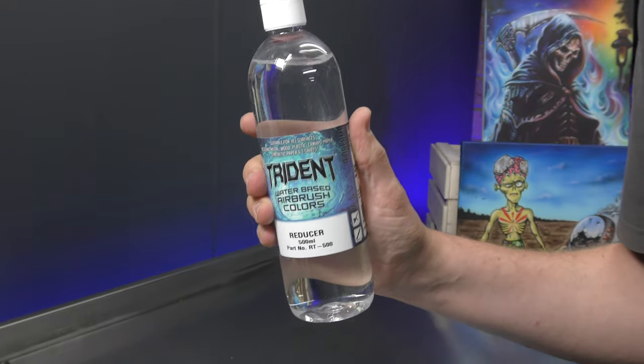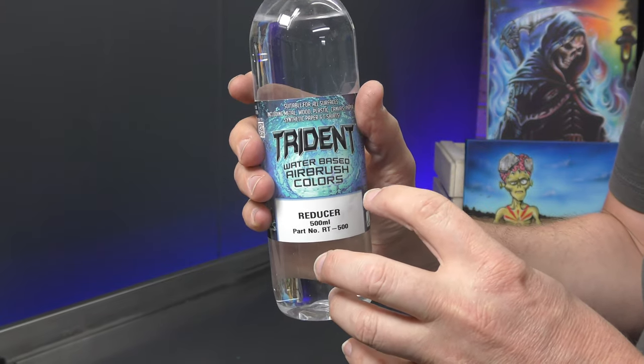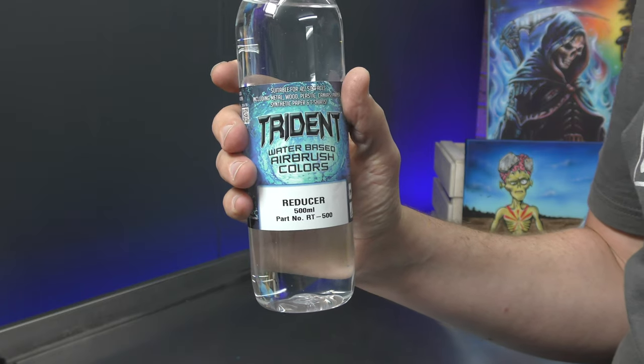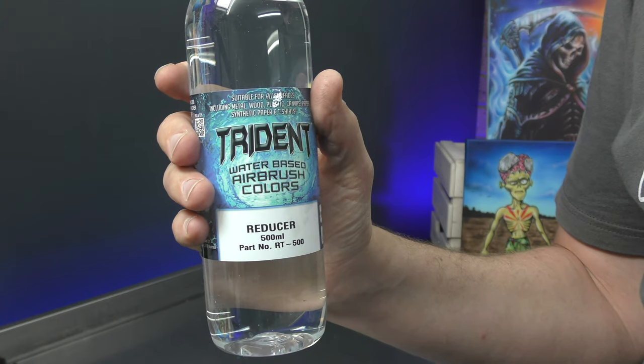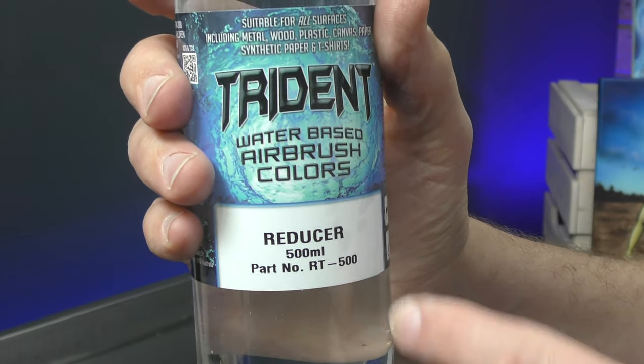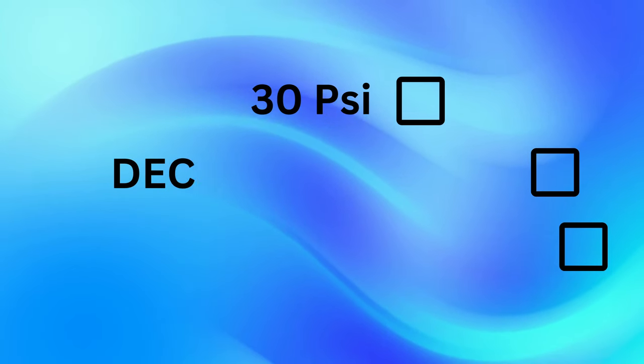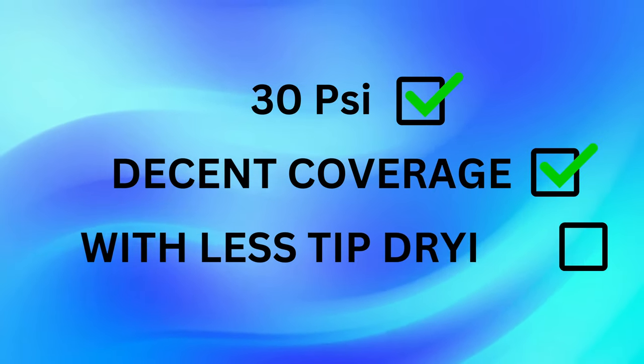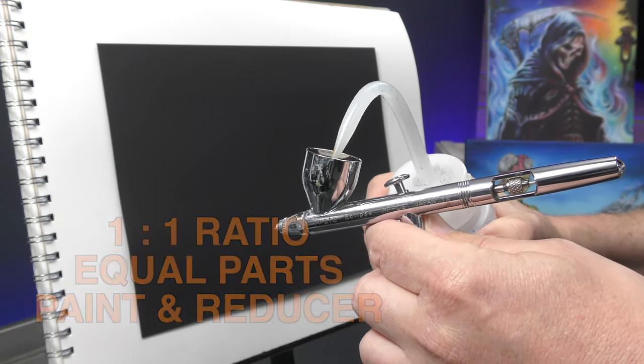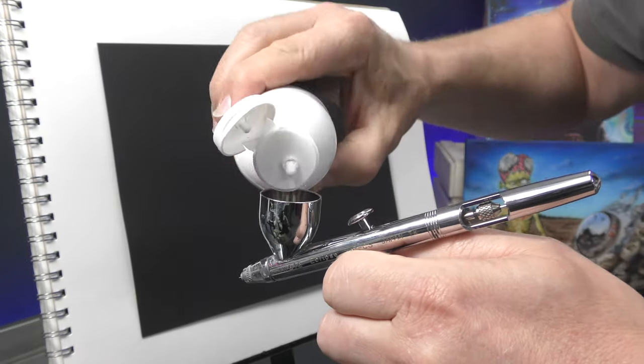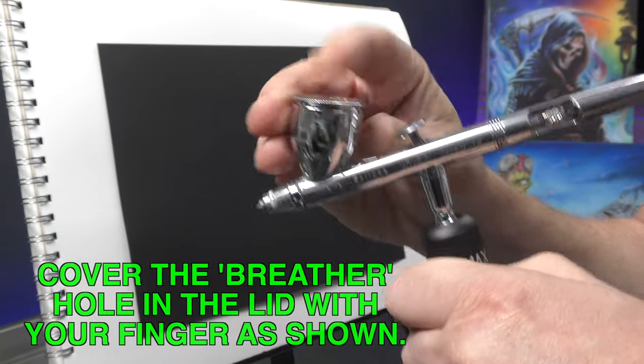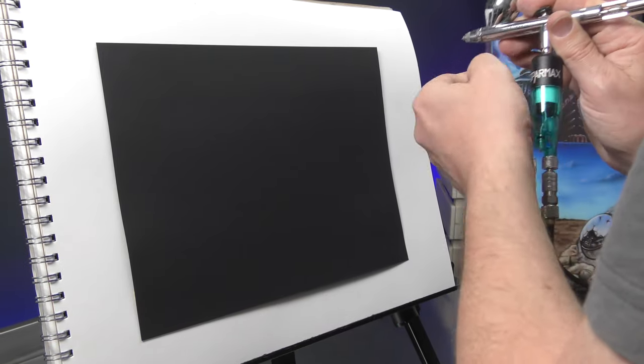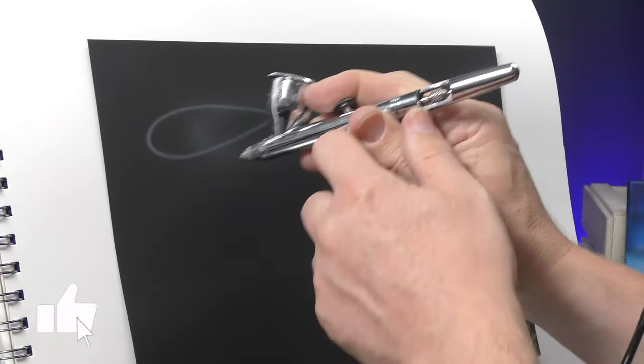Let's say you want to thin out your paint. With the Trident, you use a reducer, and you can put that straight into your paint to thin it down. They also have a reducer concentrate, which you need to mix at nine parts bottled water to one part concentrate to make up your mix. Different brands will have different products which you can use to thin out your paint, whether they call it a reducer or a thinner. Whatever the brand recommends, use that to thin out your paint. So let's say that we want to run with that 30 psi. You still want to get decent coverage, but you want to have less tip drying, then I would mix up your paint at a one-to-one ratio, so equal parts. I'm just doing this by eye. I've put the reducer in first, and then put the paint in. So now what you're going to find is that it's going to run smoother.